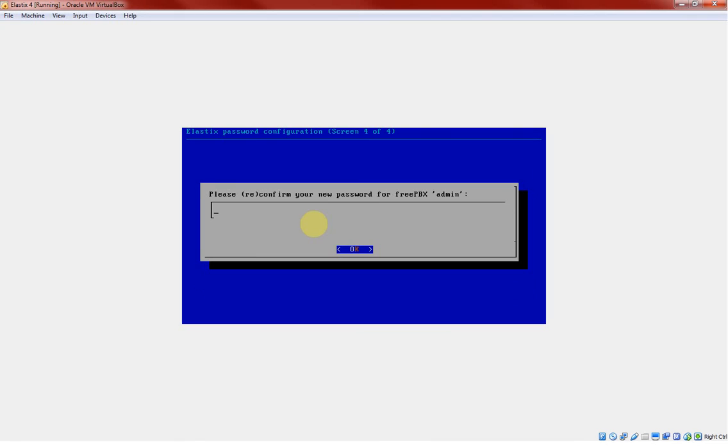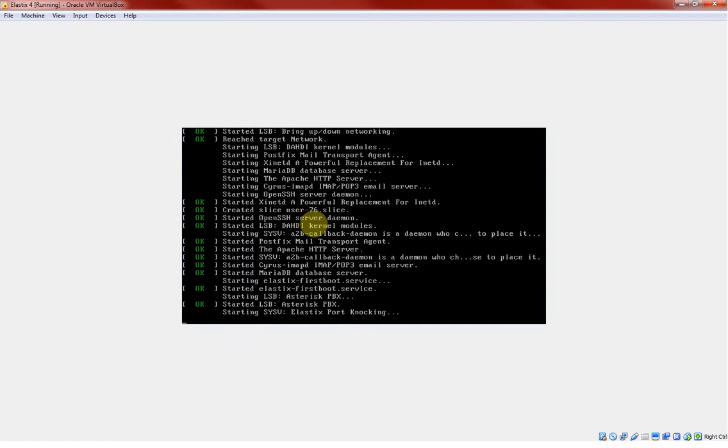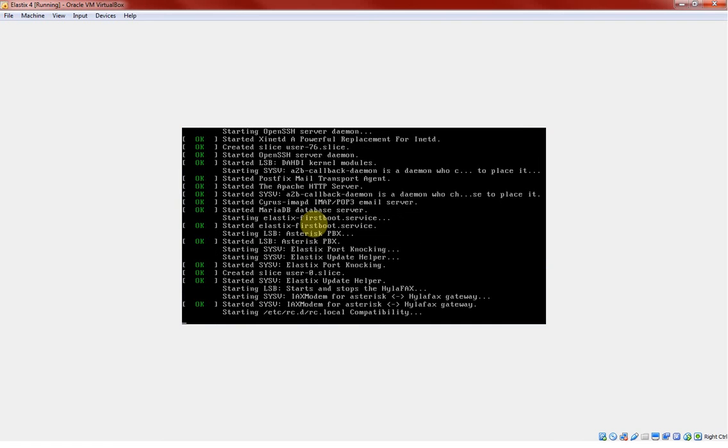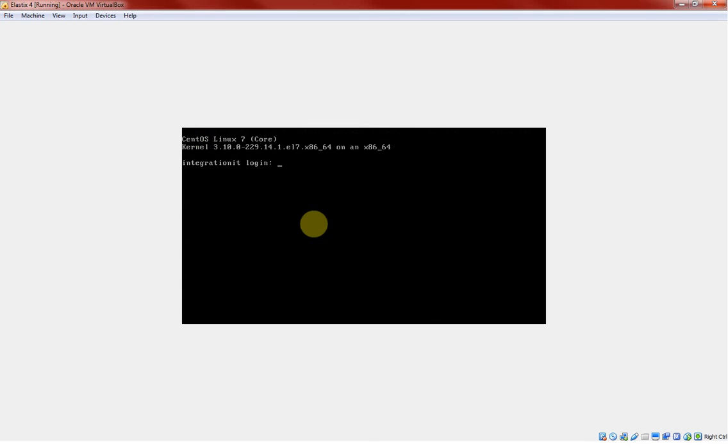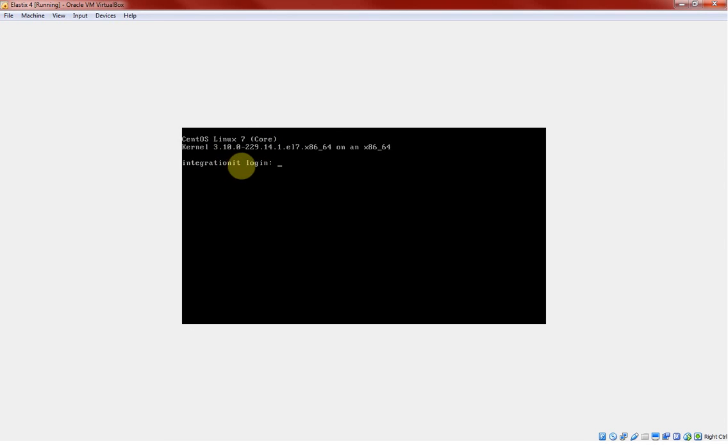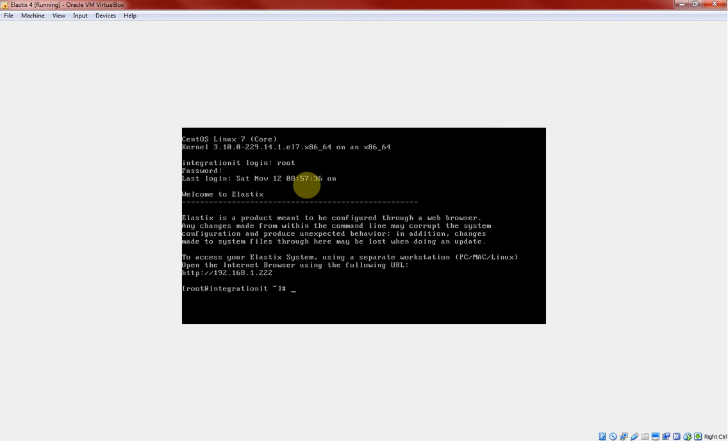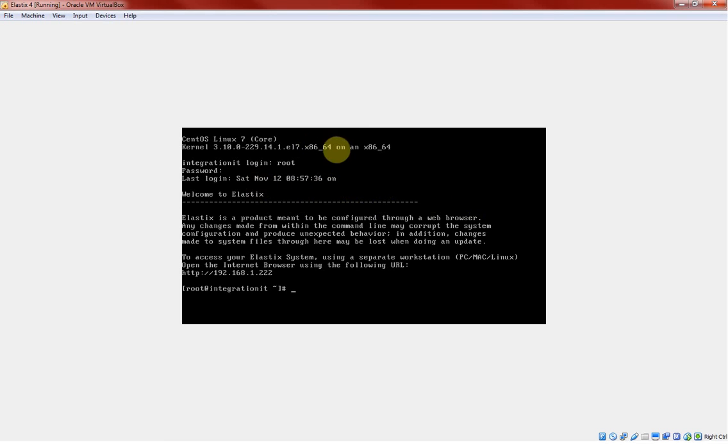As you can see here, this is our hostname Integration IT and it's asking me to log in for the first time. I should log in as a root and provide the password. Alright, so seems our installation is done and now let's log in to the web interface and see if it is working.